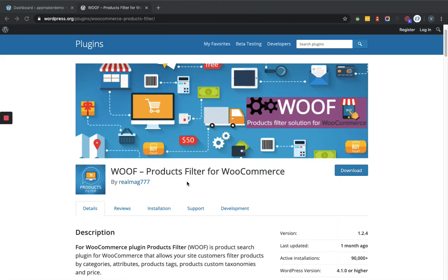Hello and welcome to the channel that is all about WordPress. Today we will learn how the VOOP Products Filter for WooCommerce plugin works within a WooCommerce-based website.